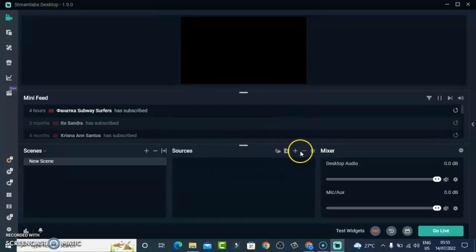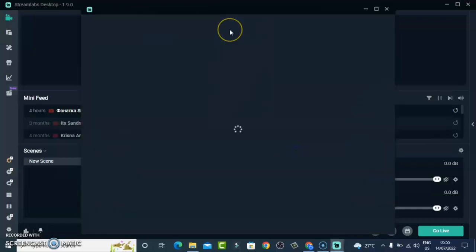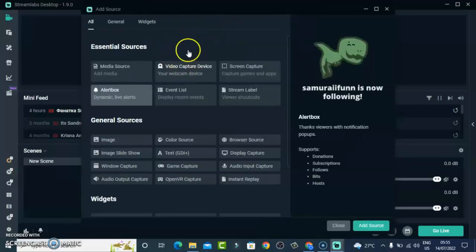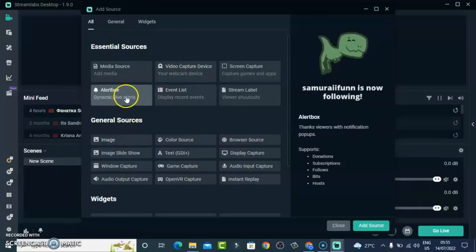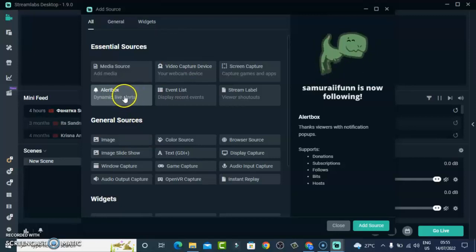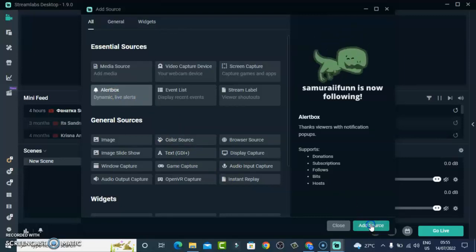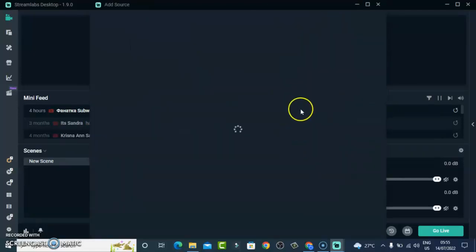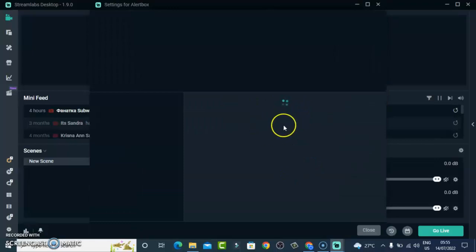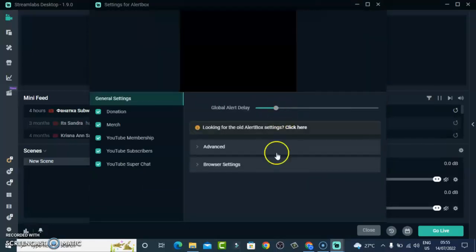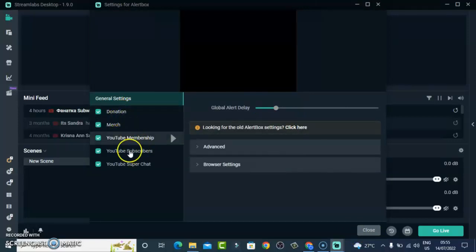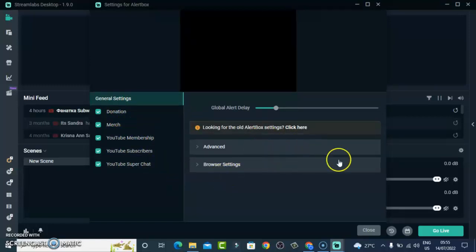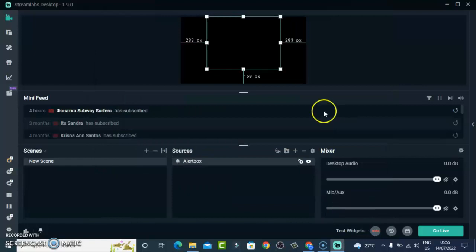I'm okay with the default scene. The next thing you need to do is click on this plus icon right here and then select a particular source. The first source — this is very important — is called Alert Box. This is actually the one that shows you new messages, new subscribers, and all those notifications. Click on that and say Add New Source, leave the name as Alert Box, and click Add New Source. These are all the alerts that will display: donations, memberships, subscribers, and chat.